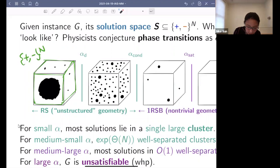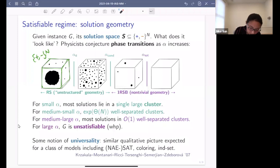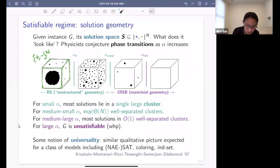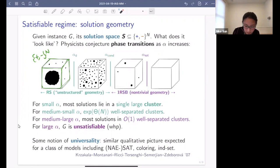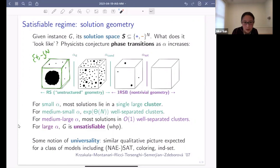Once alpha gets past some threshold, this is no longer the case. You still have many solutions, but they lie in exponentially many well-separated components. To get from one clump of solutions to another, you would have to flip a large number of bits. Then as alpha gets even larger past a condensation threshold, you still have these well-separated clumps, but instead of exponentially many you have only a bounded number of clumps. Finally, at some point the solutions disappear entirely — you're left with no solutions at all.